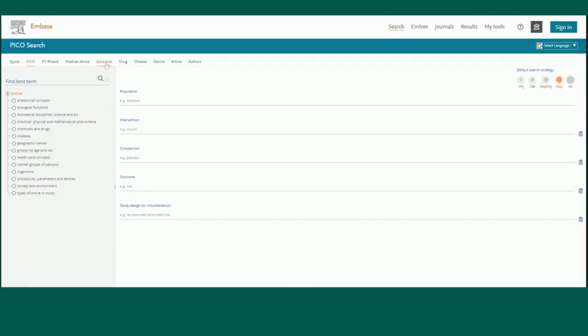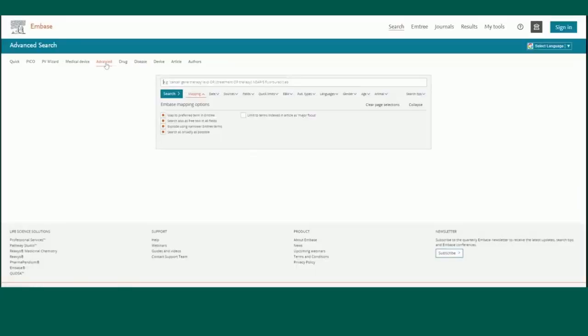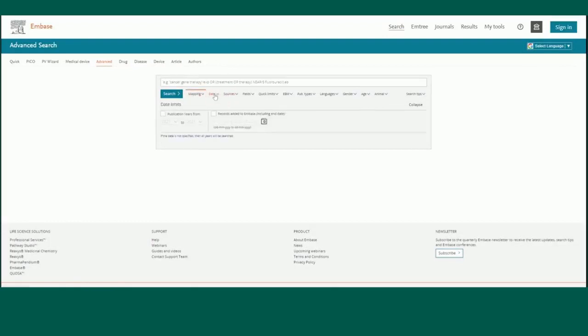Advanced search allows users to apply filters before results are retrieved, including study types, language, publication types, humans or animals, studies with clinical trial numbers, etc.